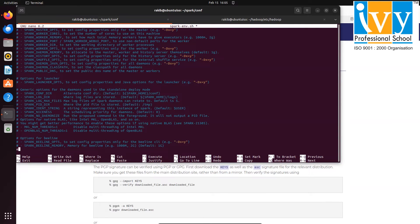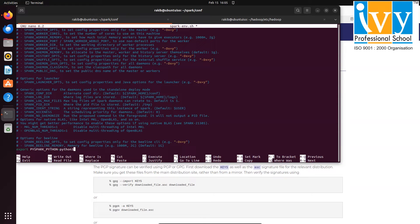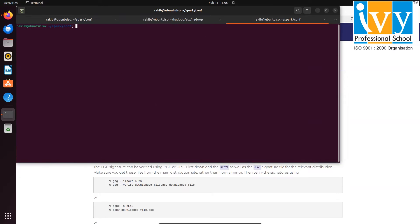Finally add one more PYSPARK_PYTHON path with python3. You can check if python3 is installed or not by opening a command line prompt and typing python3.